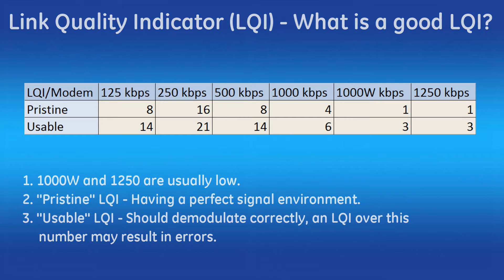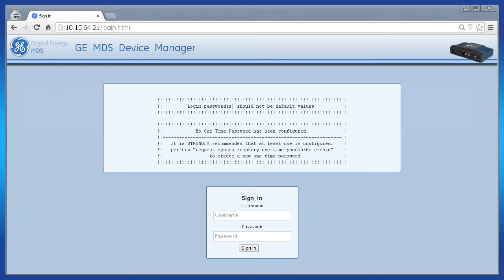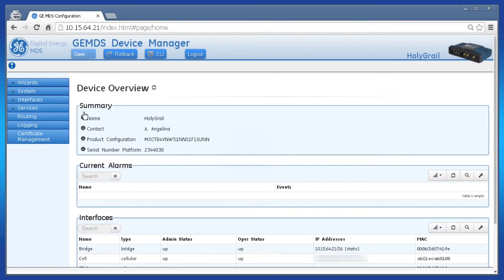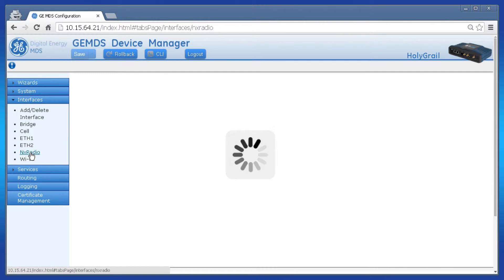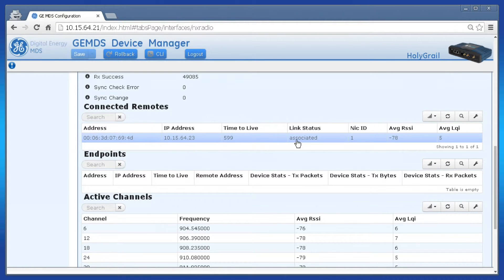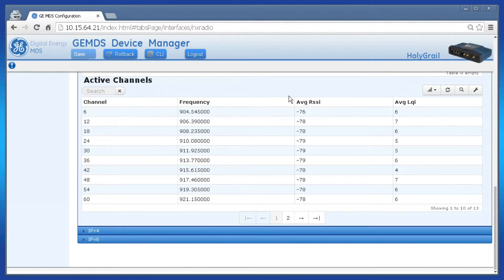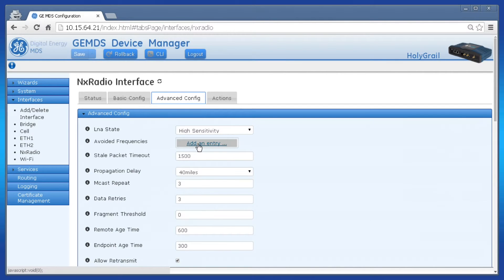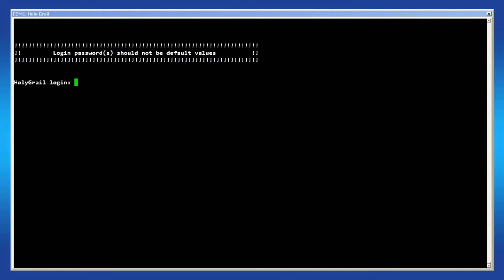To view the LQI parameter from the web GUI, navigate to your MCR900 access point and log in using the administrator password. On the left, click Interfaces, then NX Radio. Click NX Radio and scroll to Connected Remotes — each entry is a remote connected to your access point, identifiable by IP or MAC address, and the column AVG LQI is listed there. Scroll down to Active Channels to view the LQI for each available frequency the access point is running, which can be used to determine if there is an interfering radio on a specific frequency. You can then prevent the AP from hopping on that channel by using avoided frequencies under the NX Radio interface advanced configuration settings.